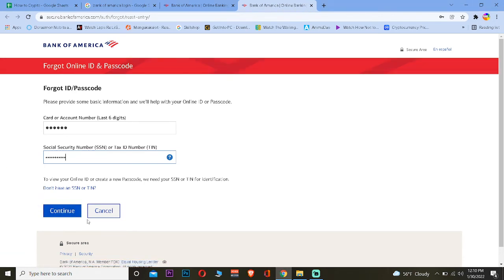After it verifies that the account whose password you forgot belongs to you, or that you're the rightful owner of that account, it's going to take you to the page where you guys can reset the password of your account. That's how you guys can do it.